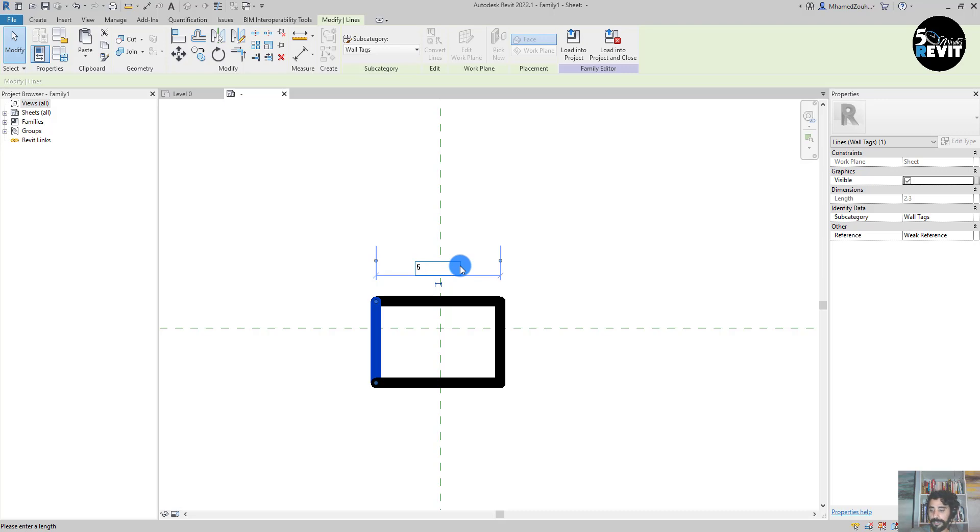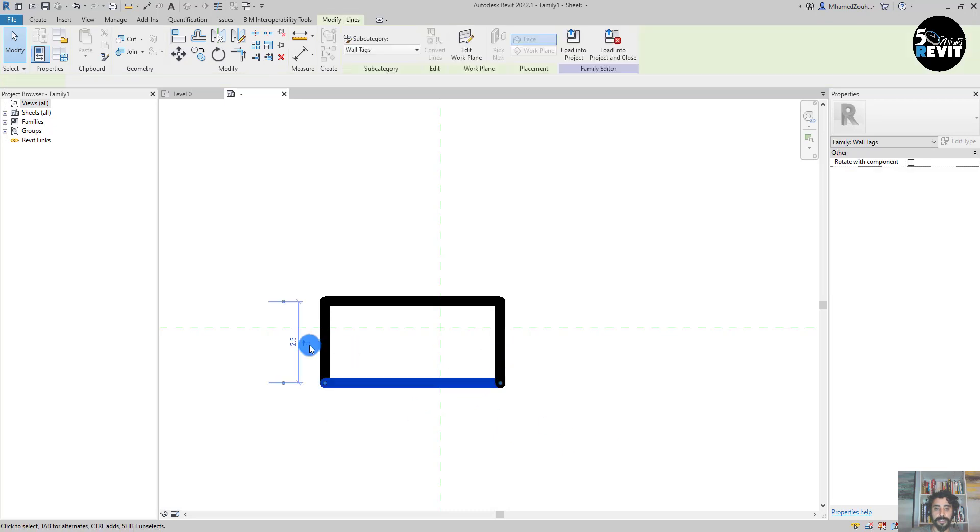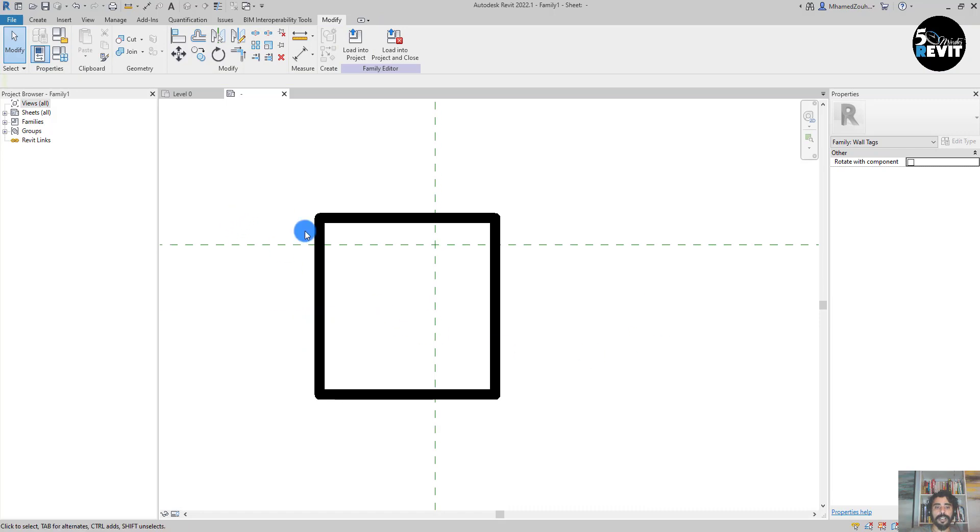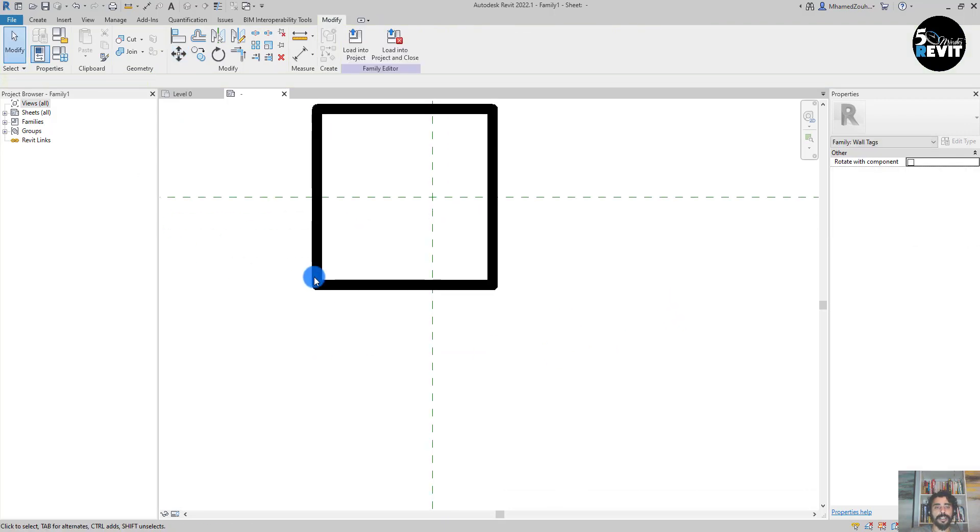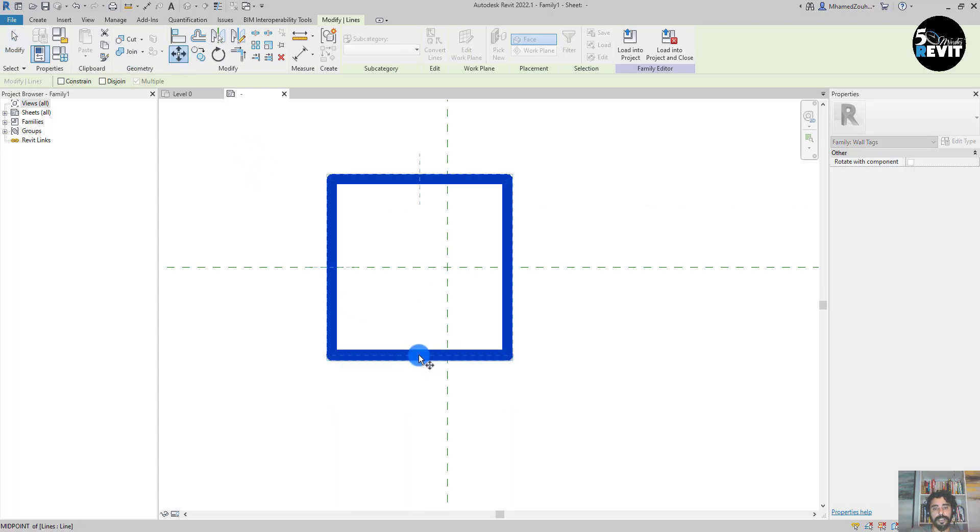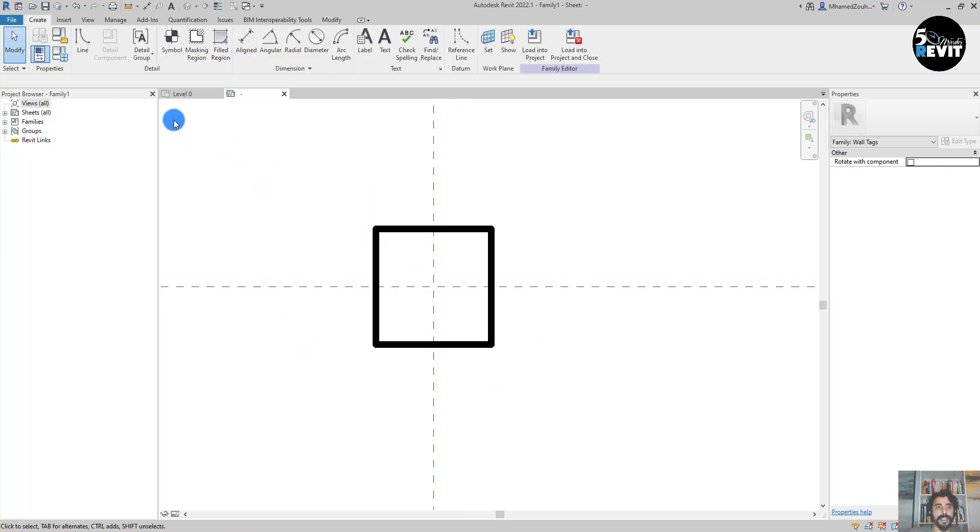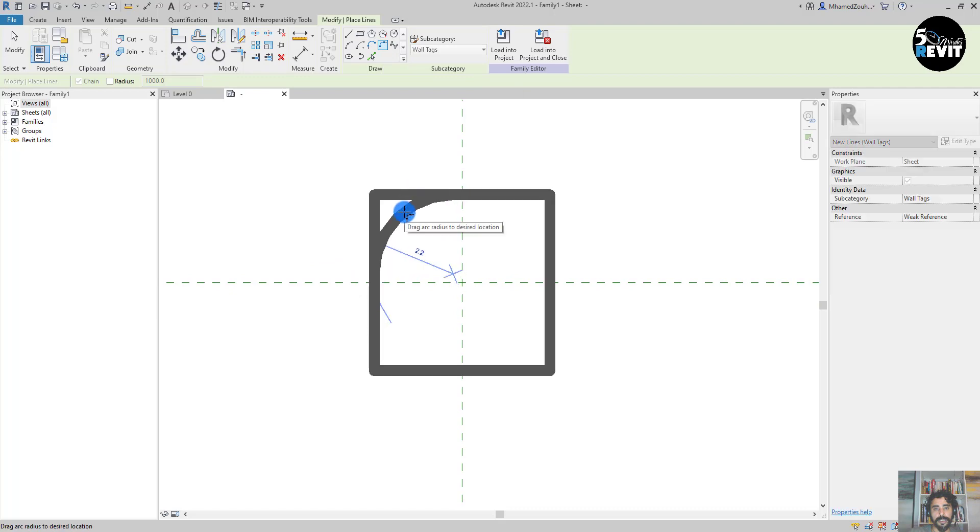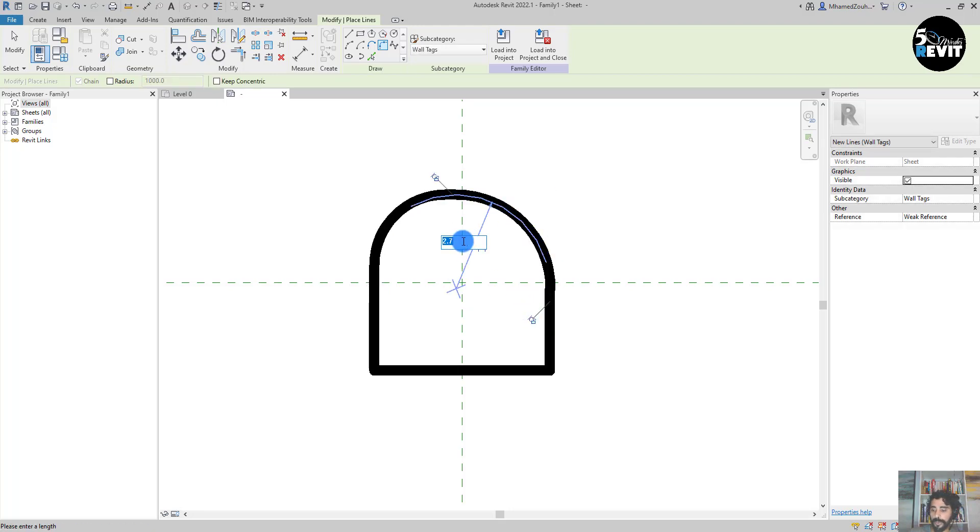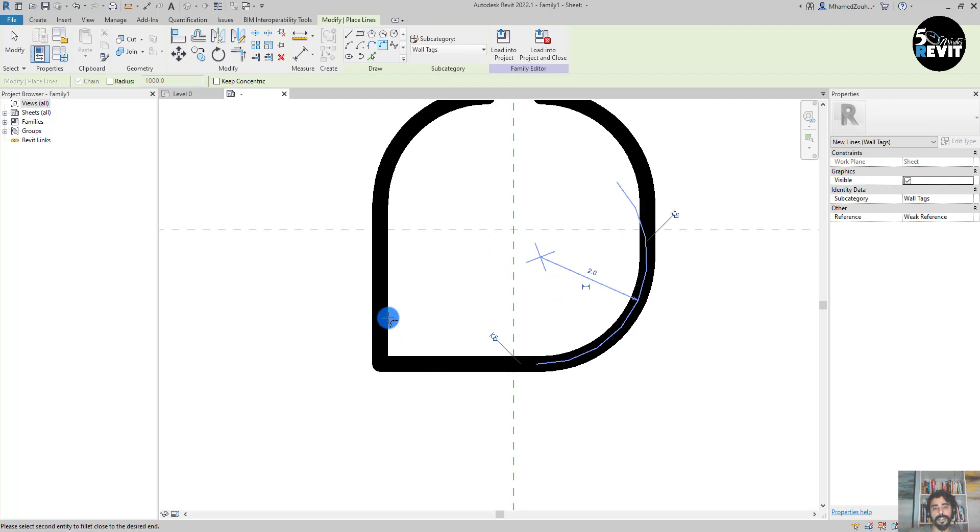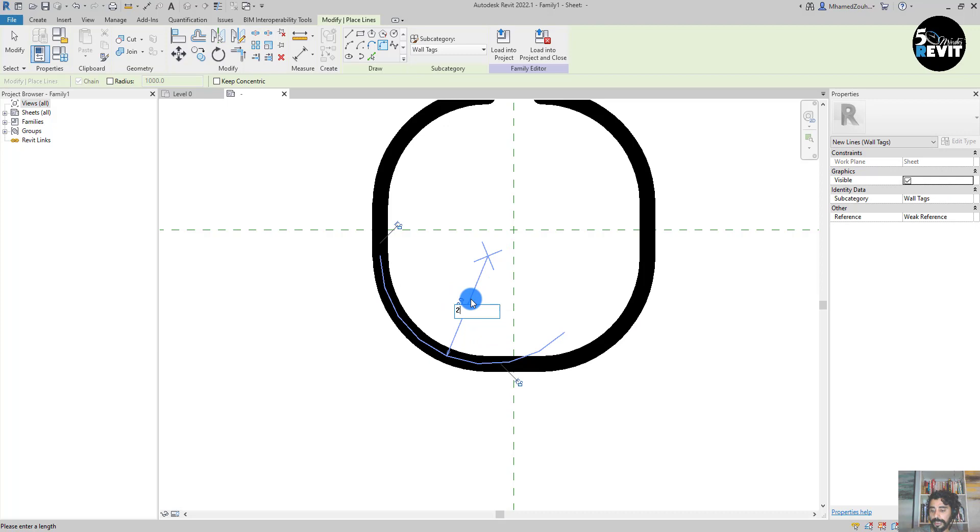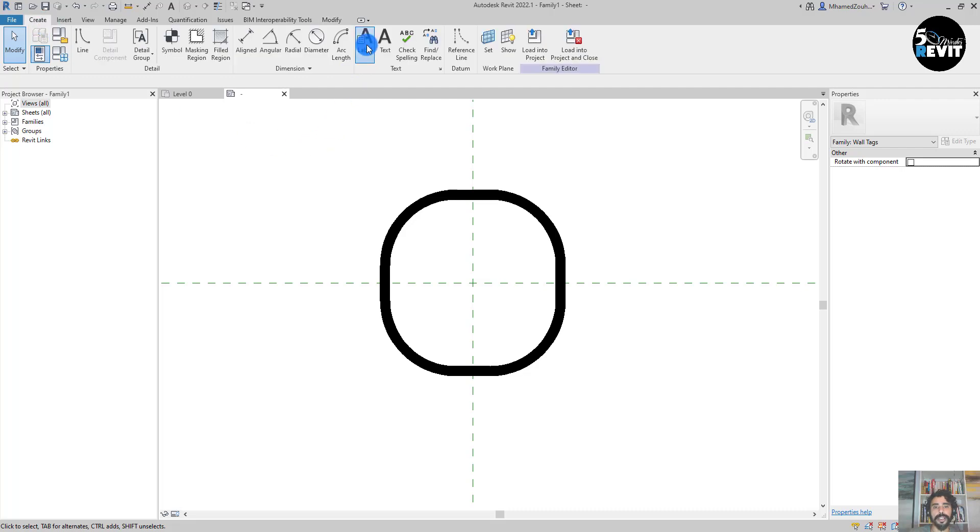Let's make it five units, that one also five units. Then I will move that to the center here. Then I will go to Create and Line, then I choose Fillet Arc. Let's make it two units, for example. This one also two units, and this one two units. We just have an example - that's a nice shape.